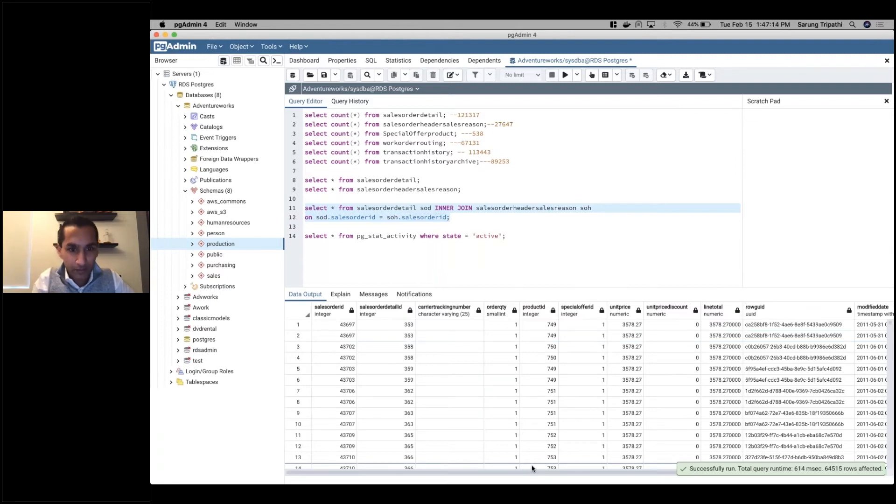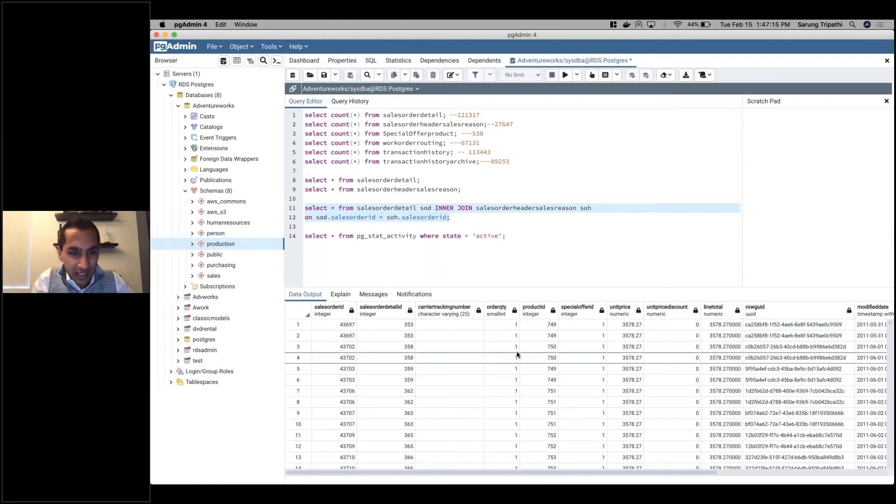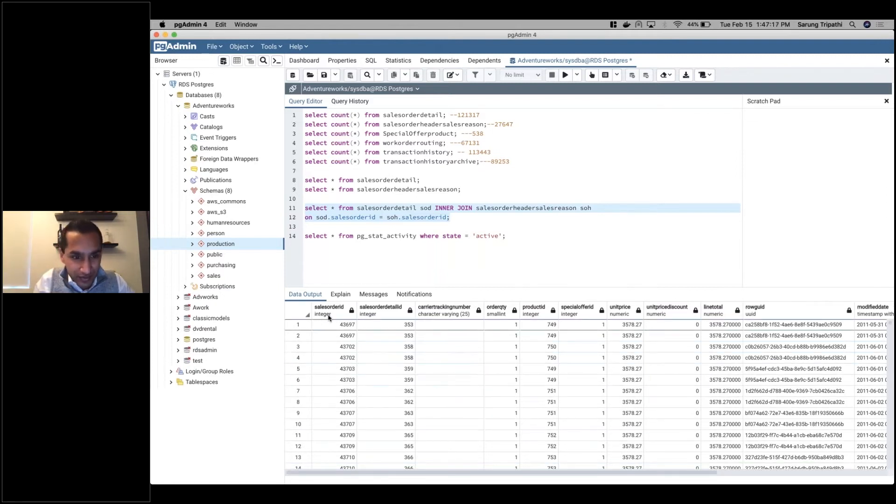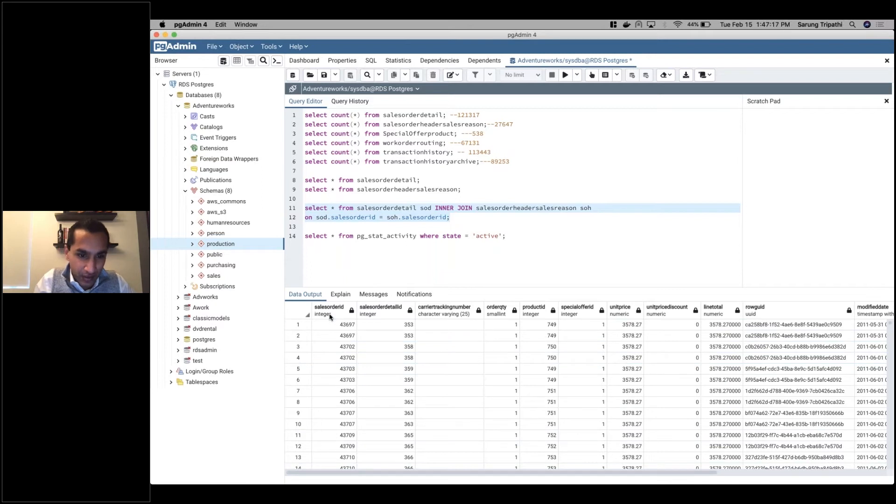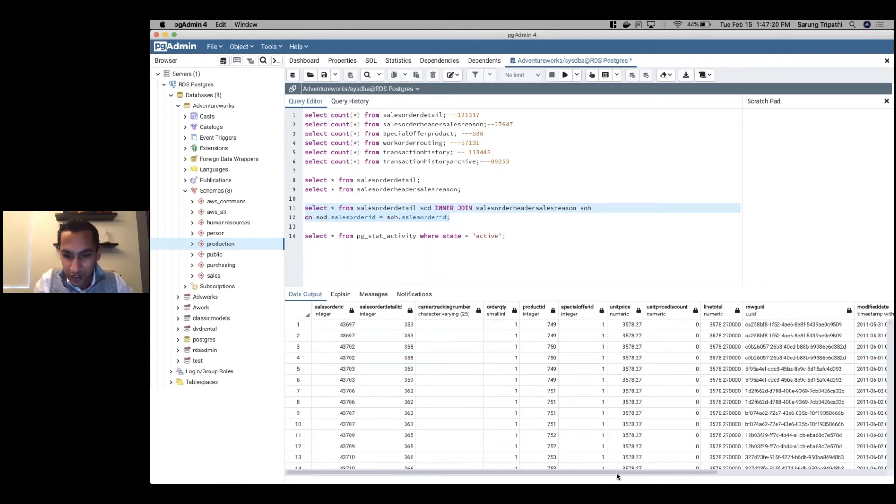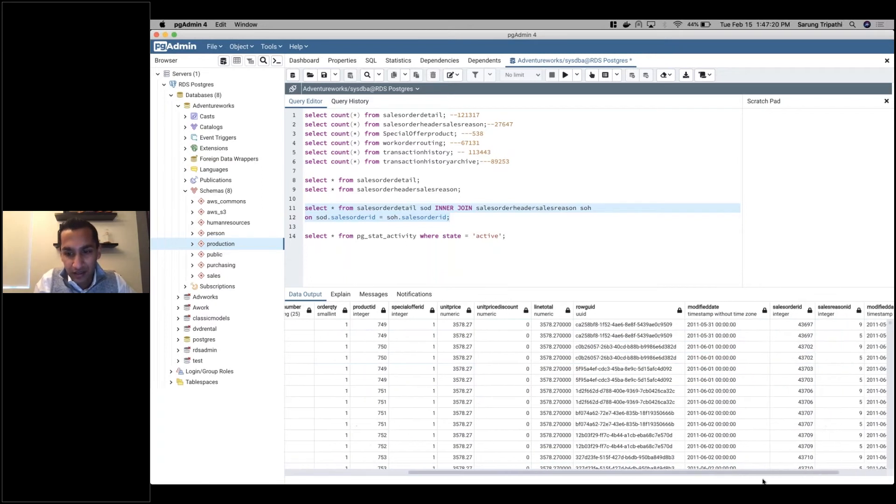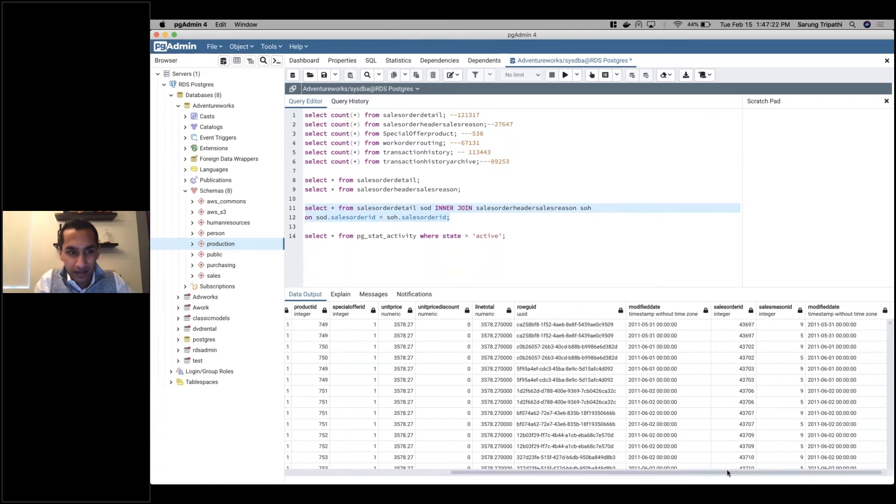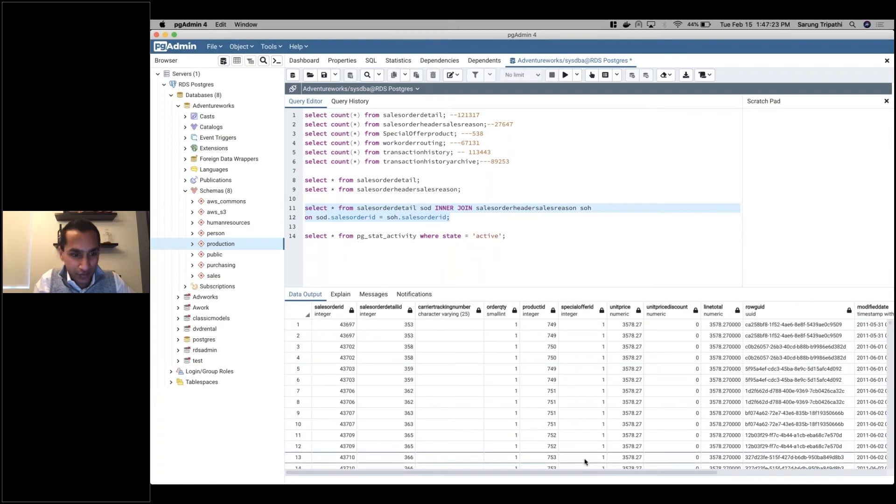It's running in several hundred milliseconds on Postgres and I'm getting the results here. You see I have my sales order ID and then several other different columns of my sales dataset.